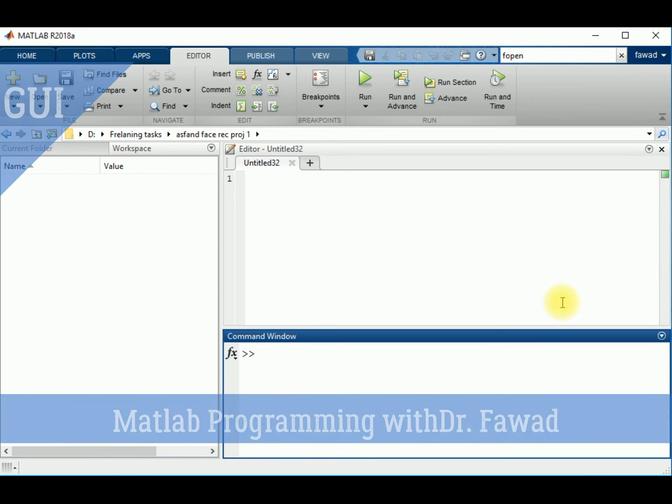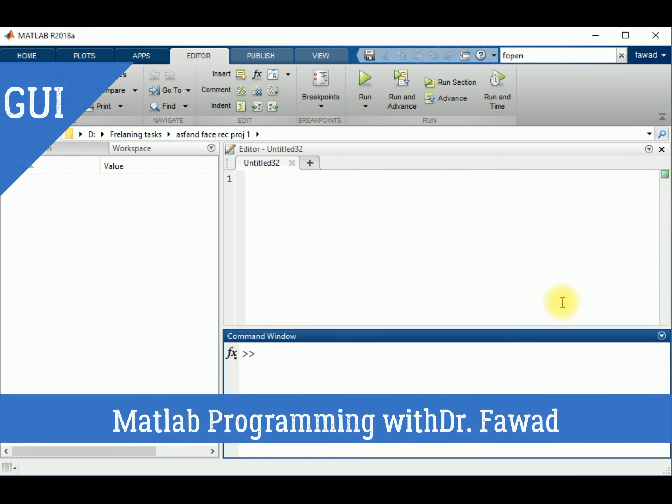Hello students, as you have learned the basic concepts of MATLAB programming, in this lecture I will tell you how you can create a graphical user interface in MATLAB. First of all, I will show you a previous project that I have created in MATLAB.